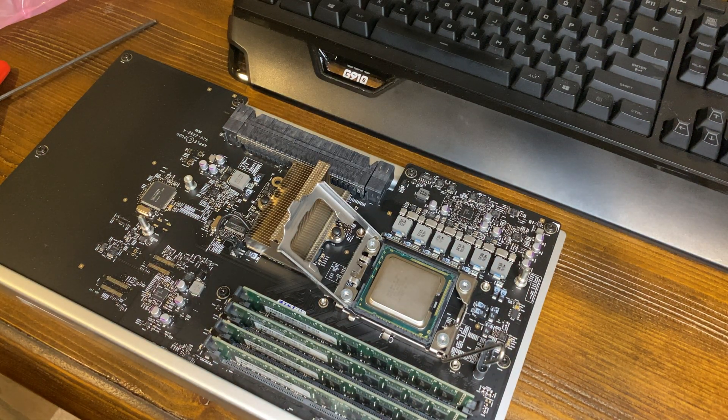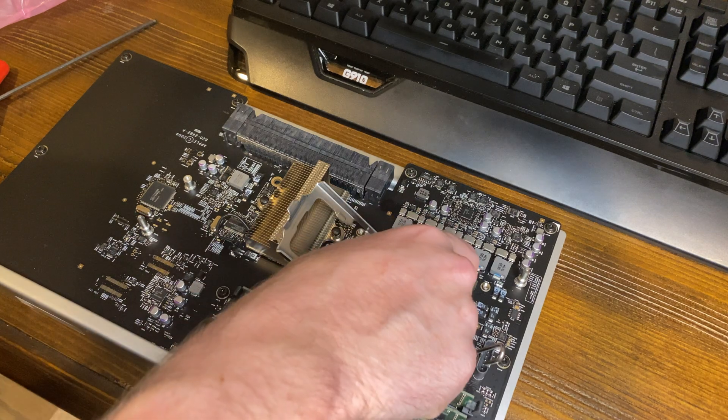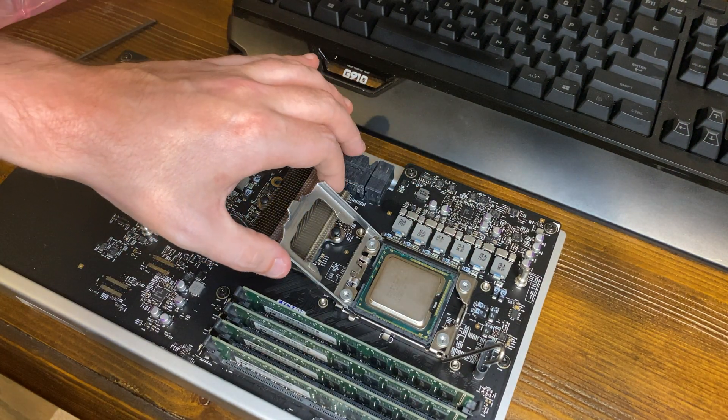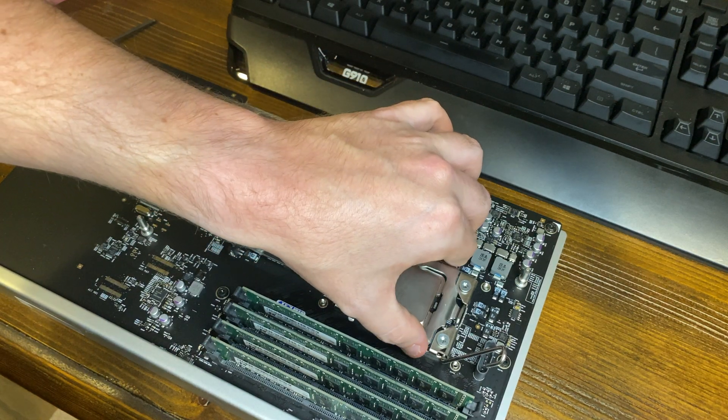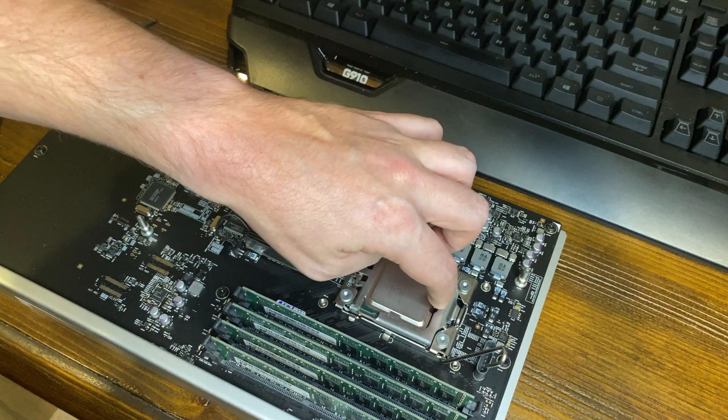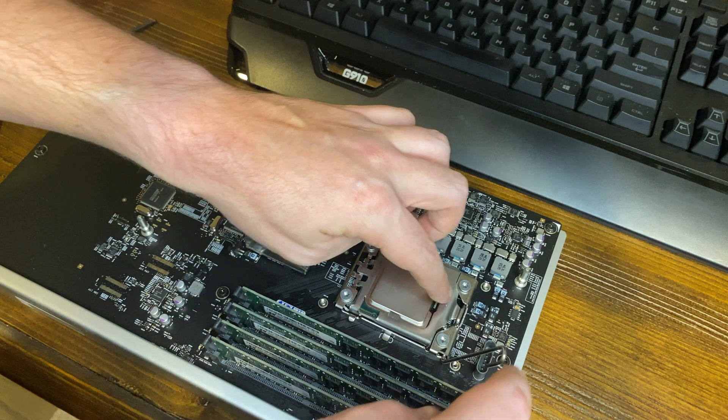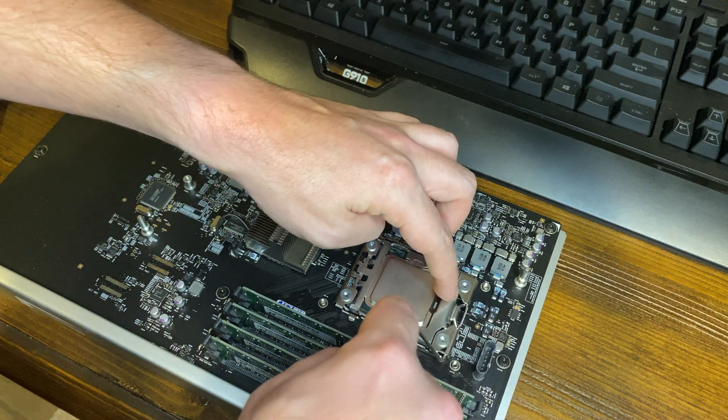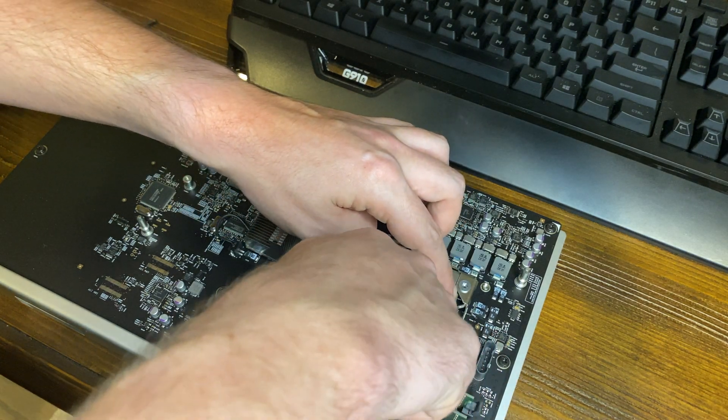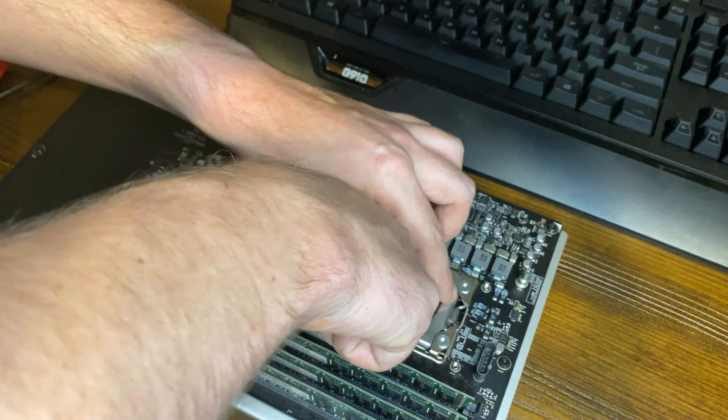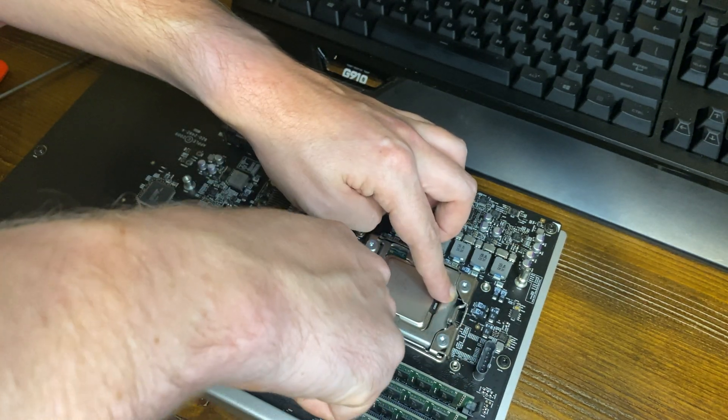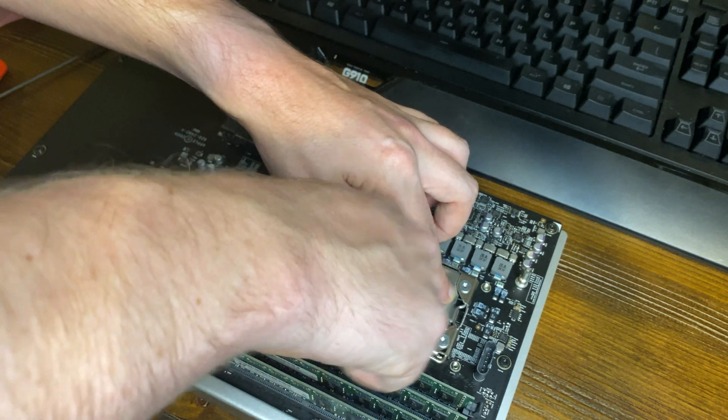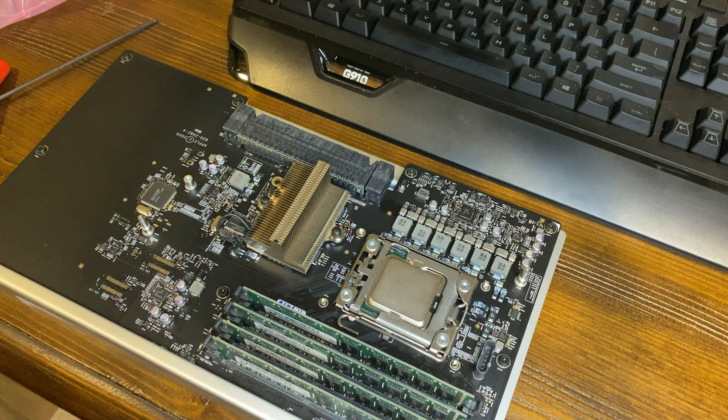All right, so now that the CPU is in the socket, I like to just give it a little bit of a tiny little shake, not obviously too much, just to make sure it's good. Close the socket, make sure the little tab is underneath this hook thing so it grabs when you do that. And then that's that. A little thing underneath, a little latch, and the CPU is installed.